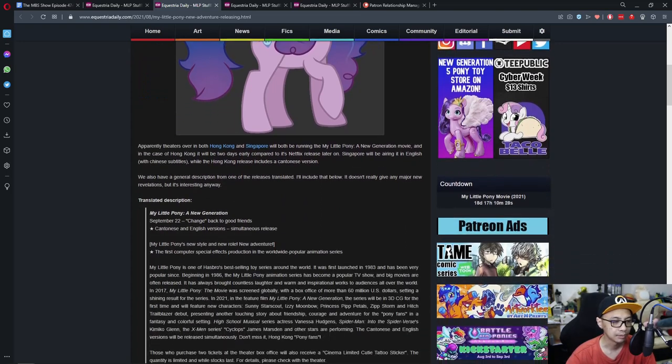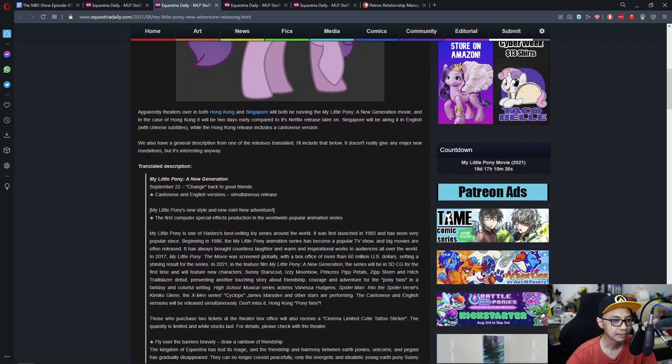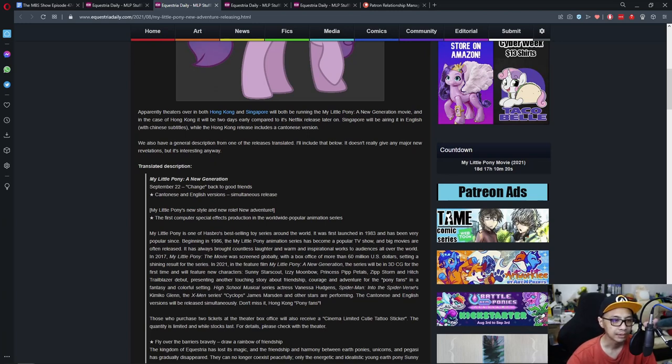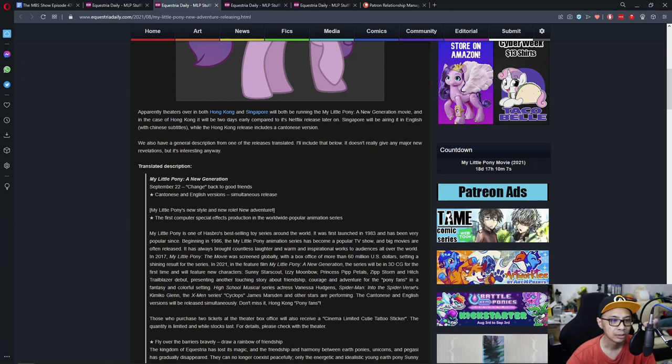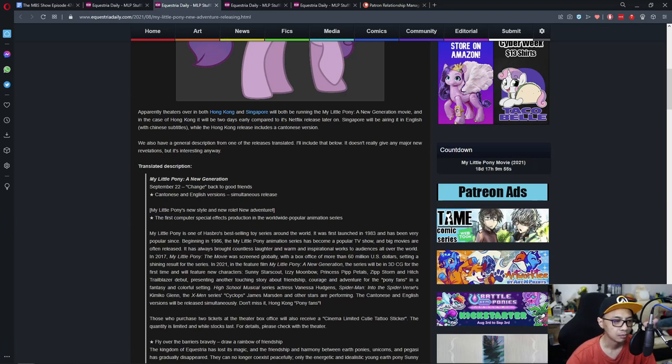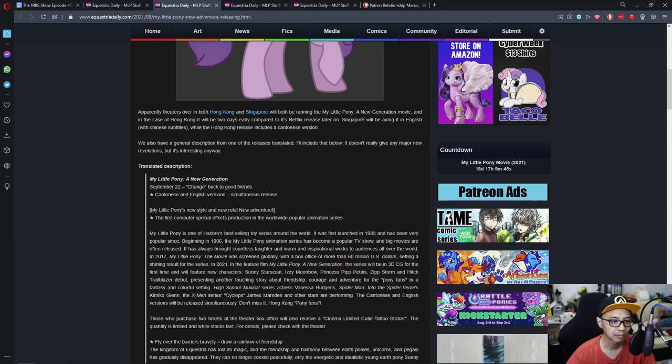Apparently theatres over in Hong Kong and Singapore will both be running the My Little Pony, a new generation movie. In the case of Hong Kong, it will be two days early compared to its Netflix release. Singapore will be airing it in English with Chinese subtitles while Hong Kong release includes a Cantonese version. We also have a general description from one of the releases, translation included below, doesn't really give away major spoilers. I'm not going to read that.